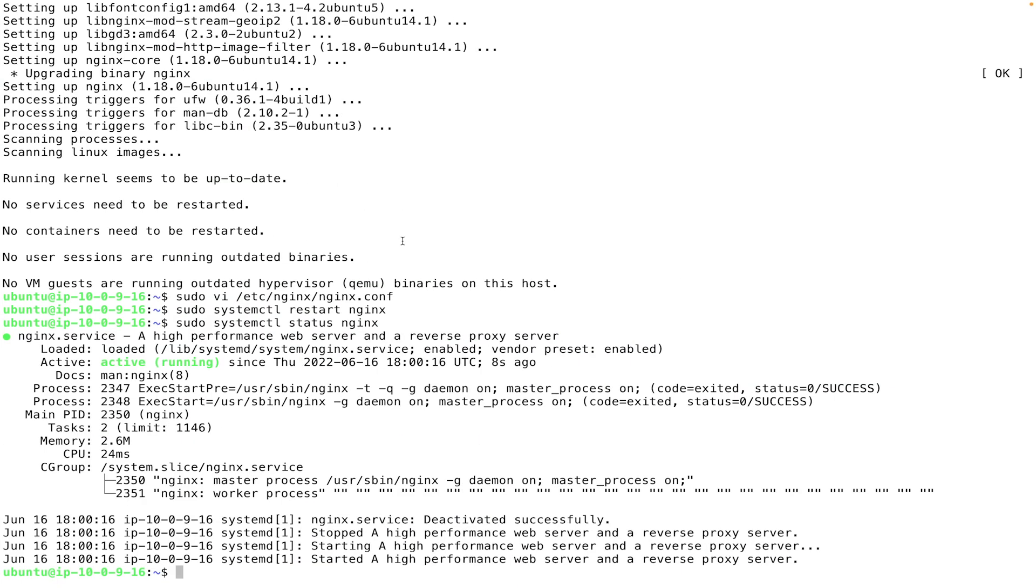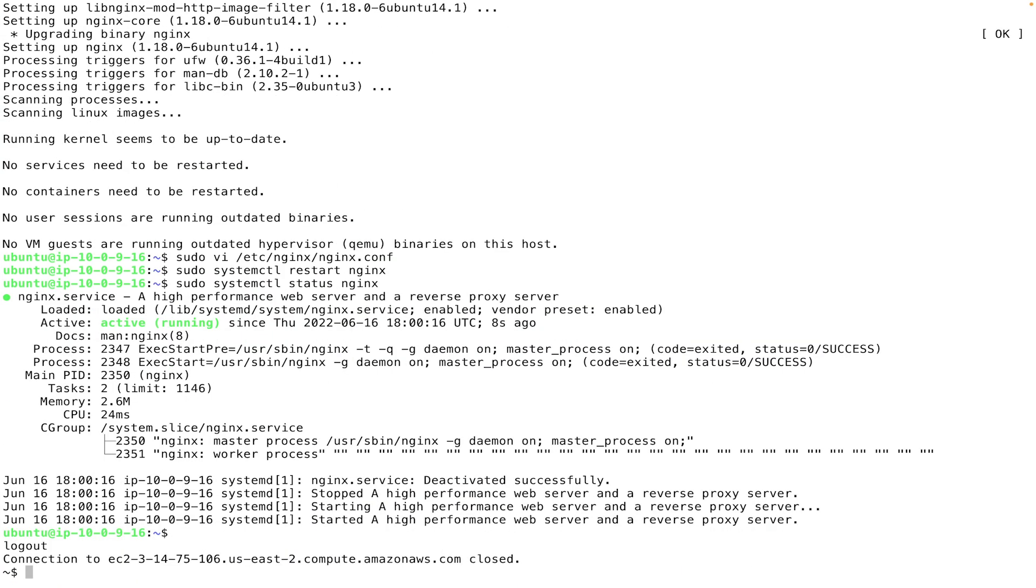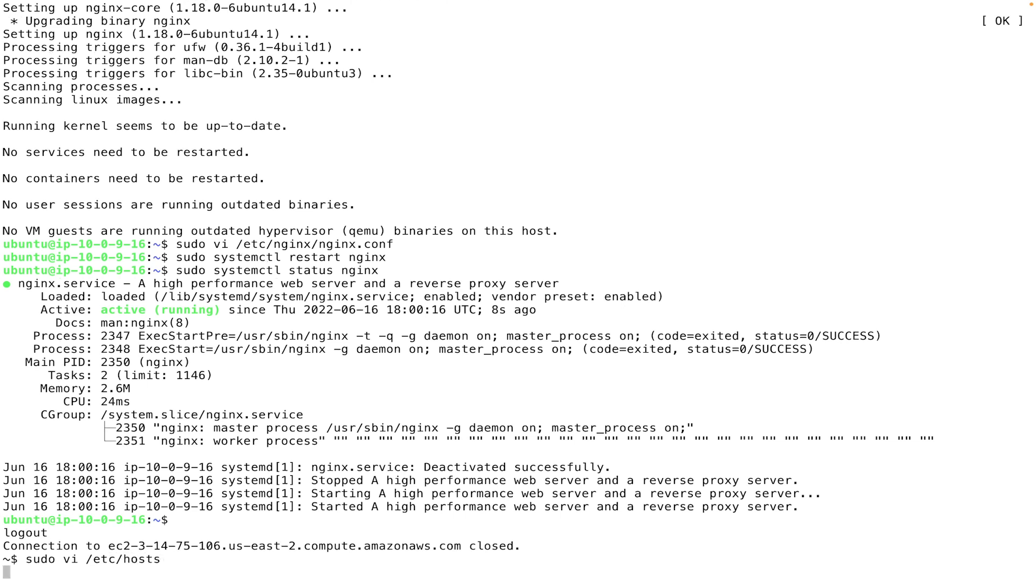We'll be doing this on our local machines, so be sure not to do this inside of your EC2 instance, but rather on your local laptop. So on Mac, this is under /etc/hosts.